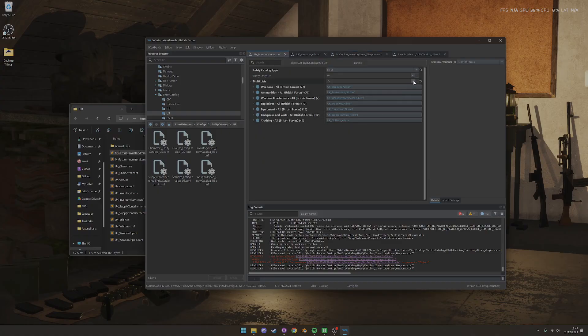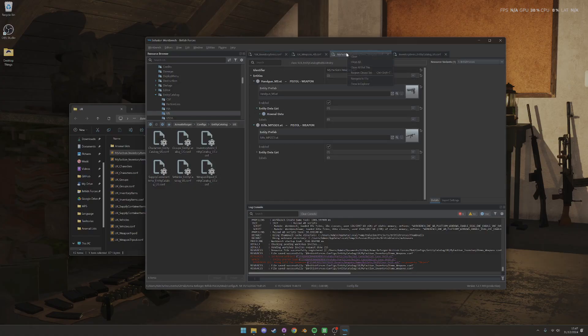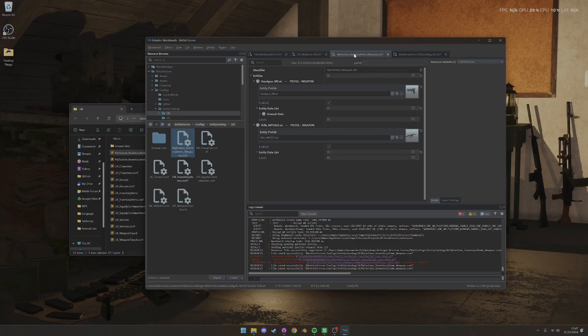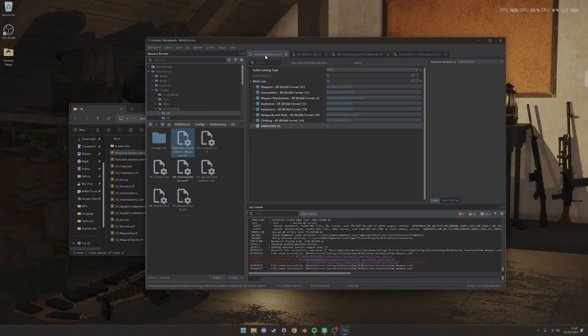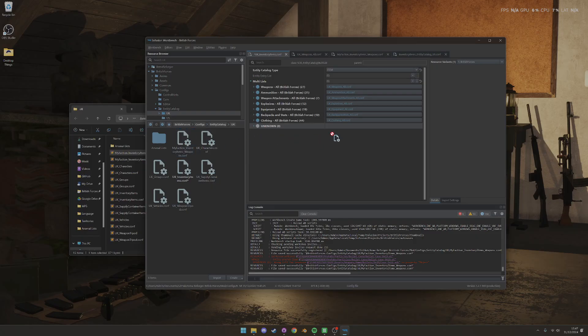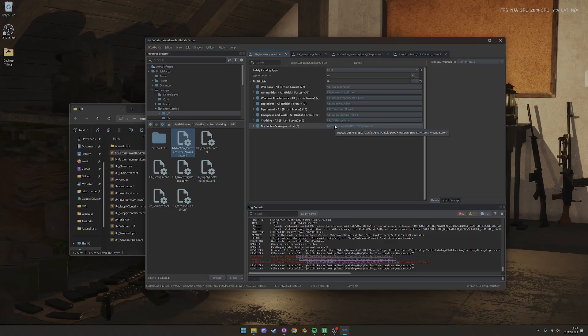And then when we want to add it to our inventory items config file, all we need to do is add an extra item under multi lists, and then we copy this in or drag it in. So let's navigate to where that's located. Let's open UK inventory items, and then we just drag it onto here, and that's it. So that's now in our, that's how we set up our existing faction config list.